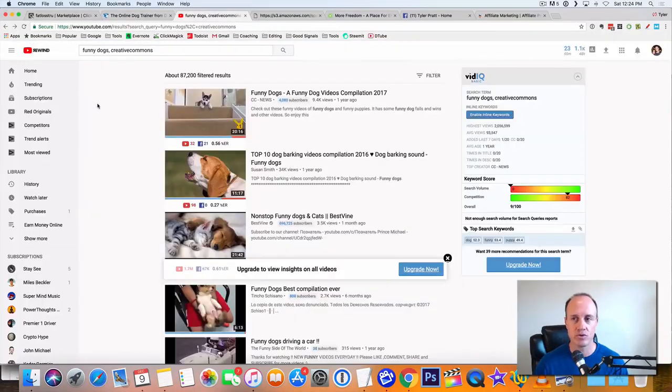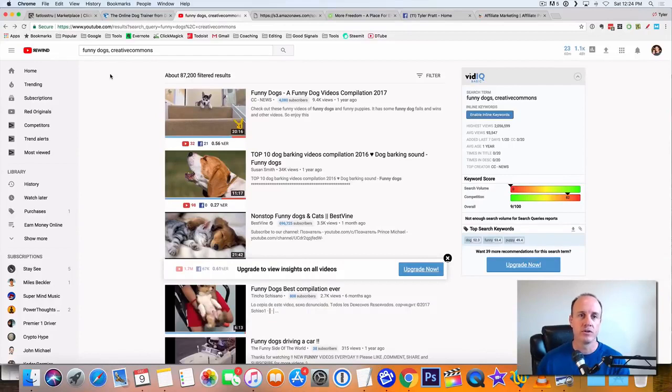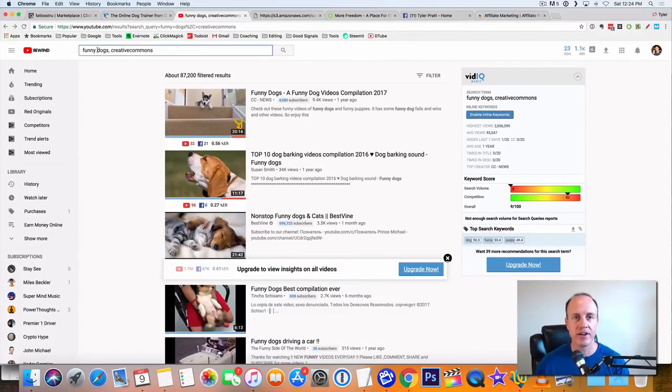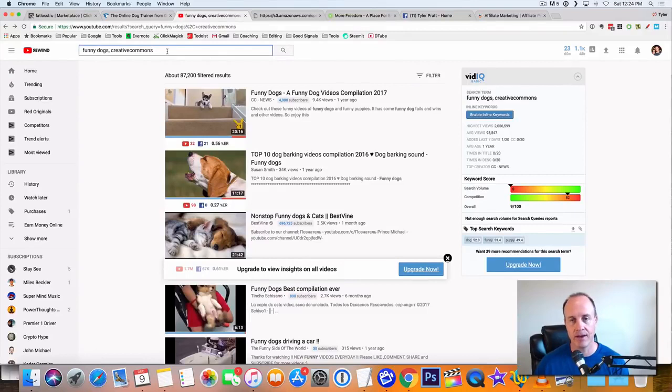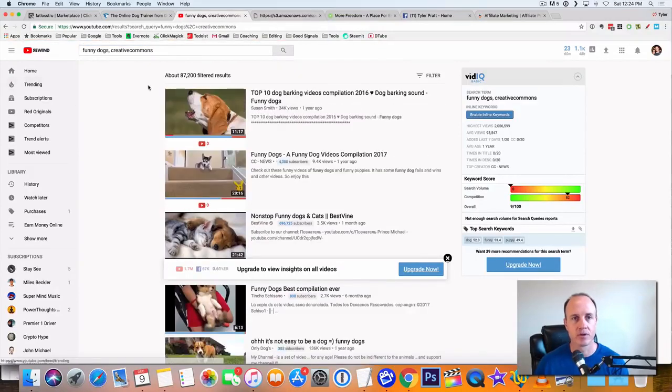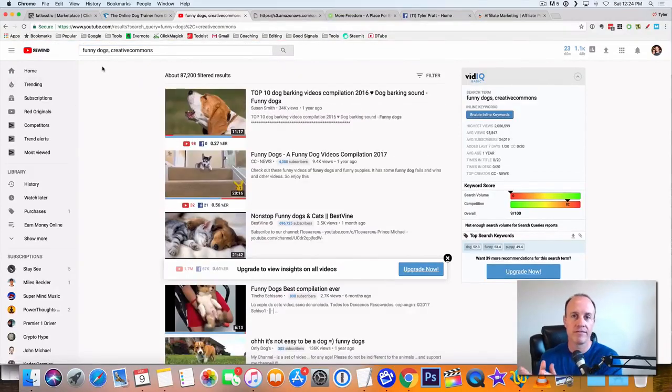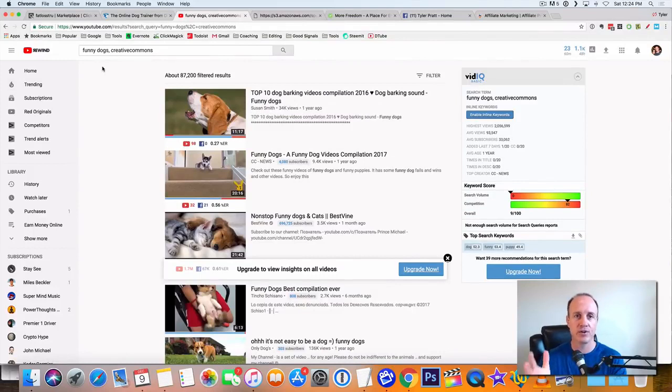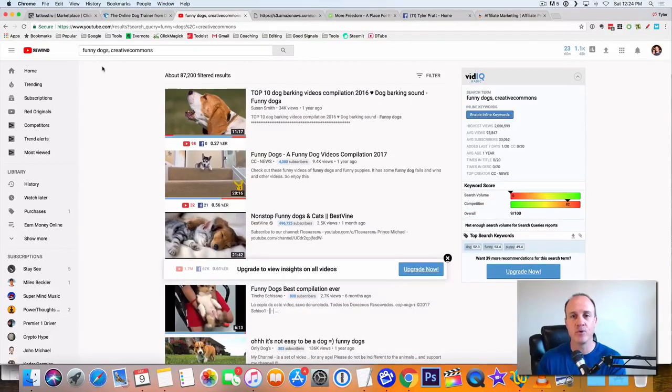So what we're going to do is we'll go to Facebook. I mean, we'll go to YouTube. When you go to YouTube, type in this to the search bar, type in funny dogs, comma, creative commons after that. And then you do a search. Now, first of all, we want to find funny dog videos, and then we want to find creative commons, meaning we can take the videos and we can republish them.